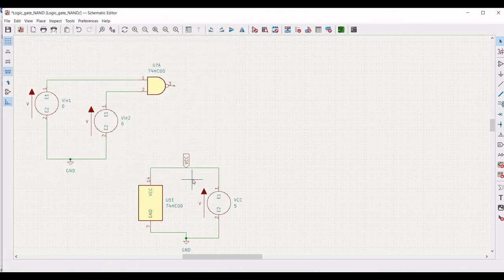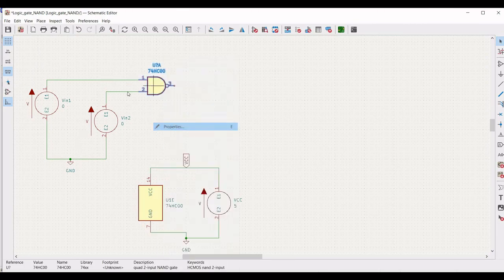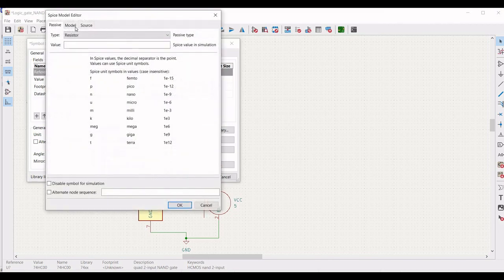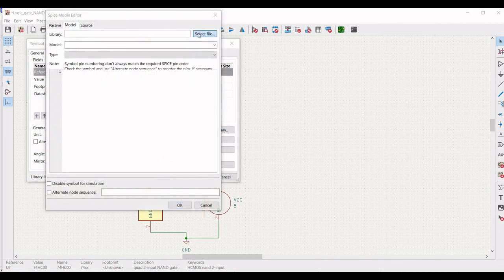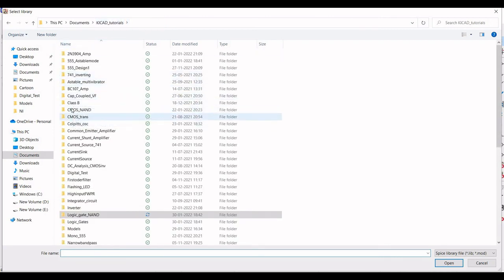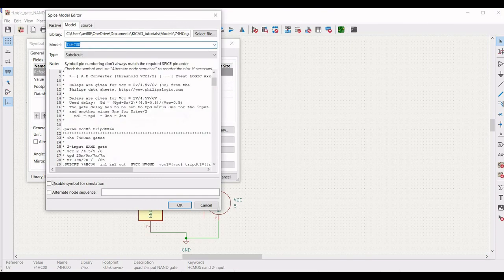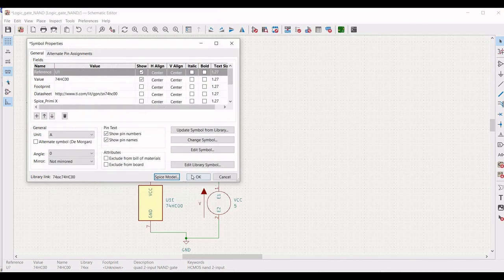Now define the model for the NAND gate. Right click, select property, define the reference as U1. Click on SPICE model, select model, select file, and double click on the models folder to select the 74HCNG model — a transistor-level model for the digital circuit. Set the alternate node sequence as 1, 2, 3, 14, and 7, then click OK. The model has been defined.